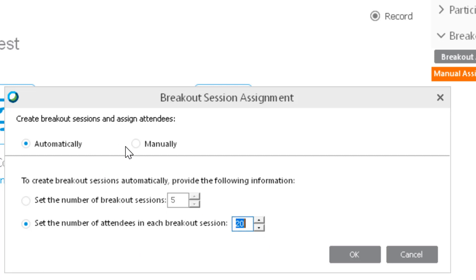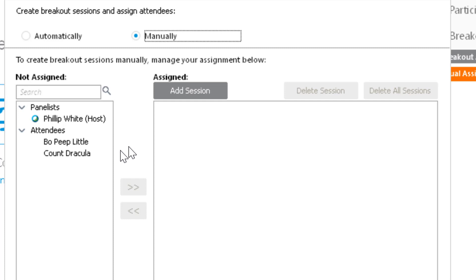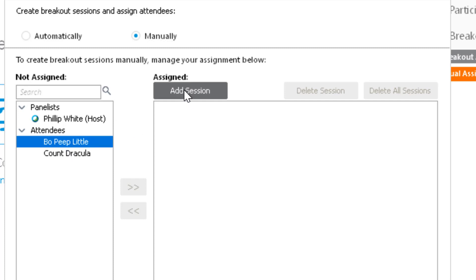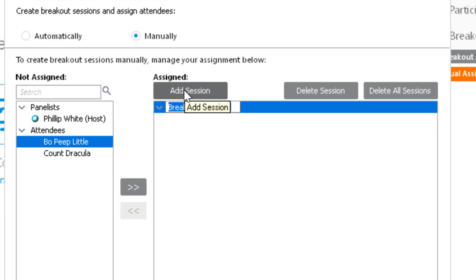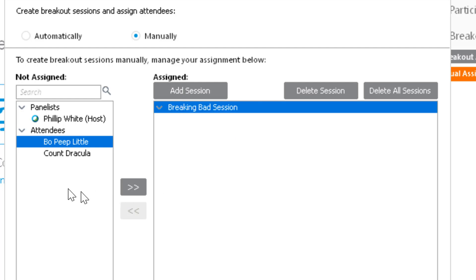But since we're doing this manually, we're going to go back to the radio button. I only have two attendees, so I just first click Add Session, then you type in the name of the session, and then you add the people to the session.